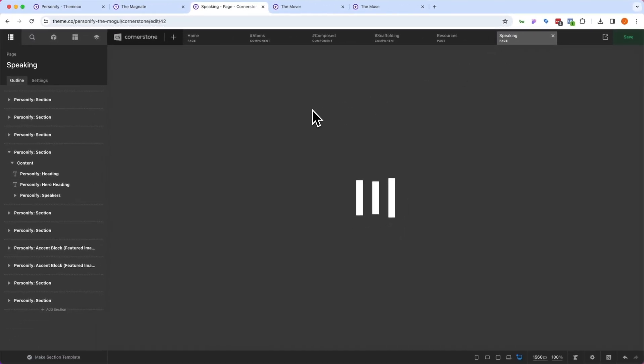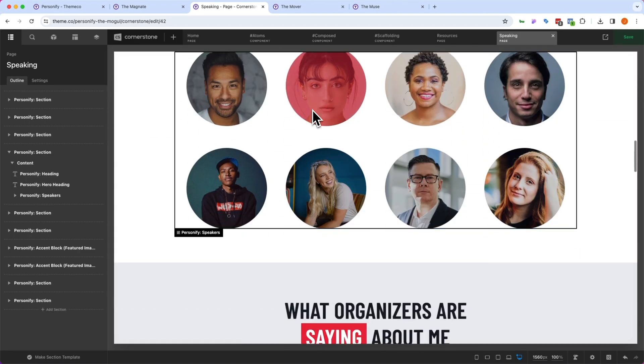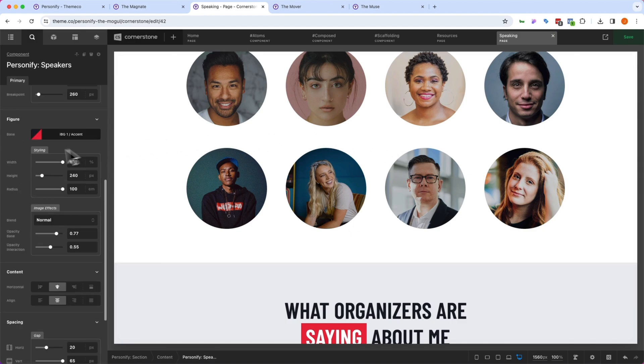And as soon as I jump over to a page that leverages this, like our speaking page, and I scroll down to the section that shows the speakers, you'll notice that their titles are now missing because that's a global change that we made.